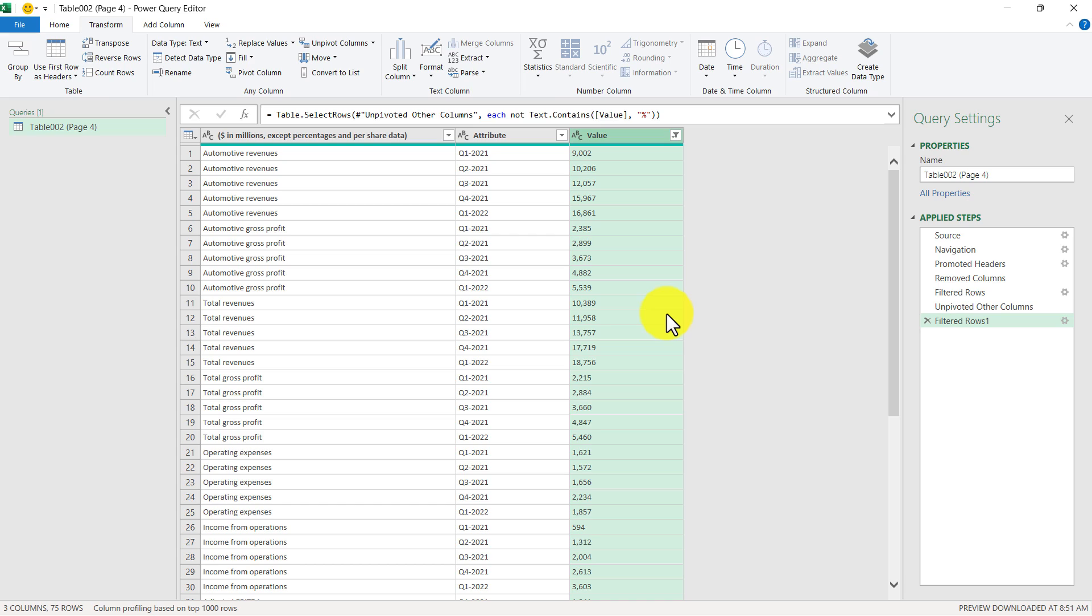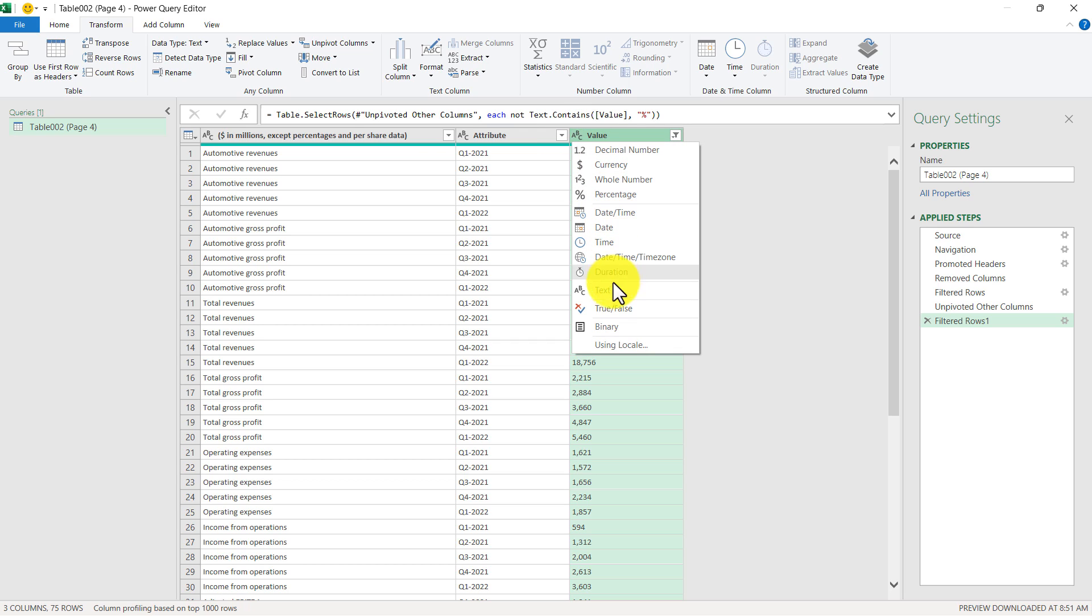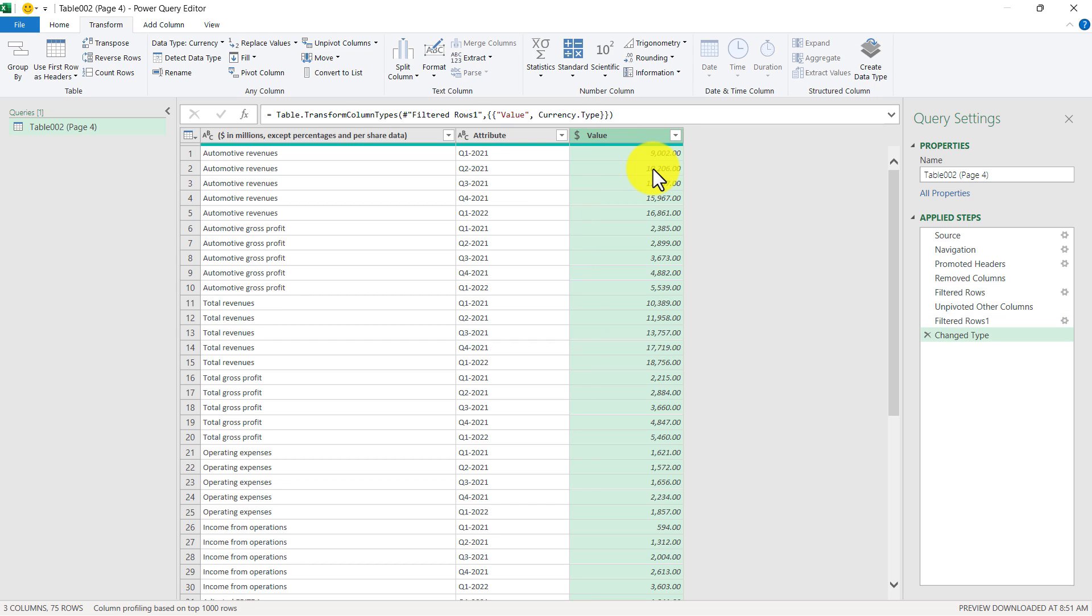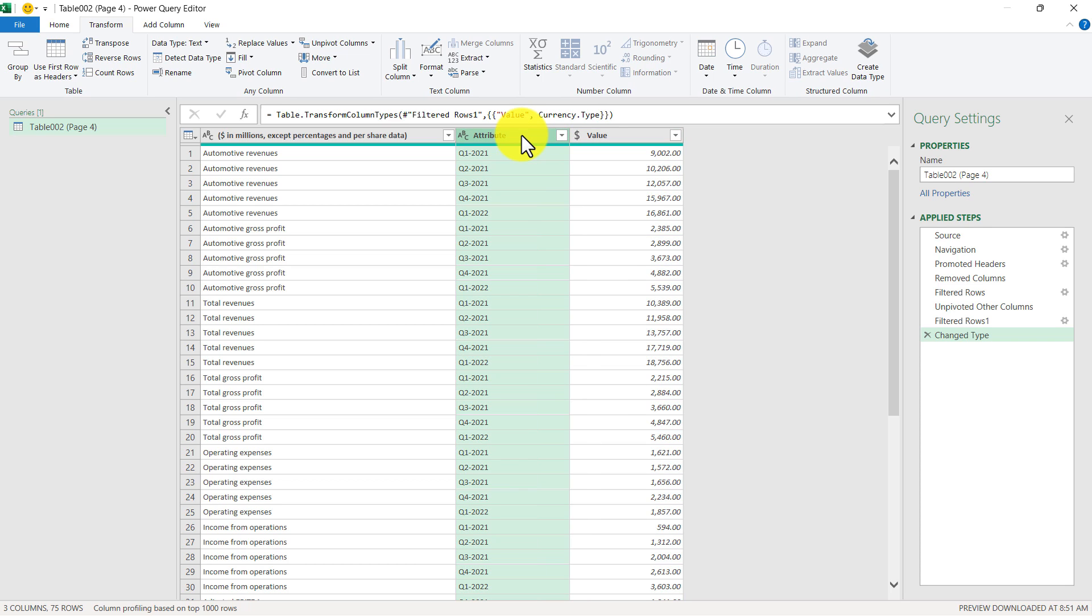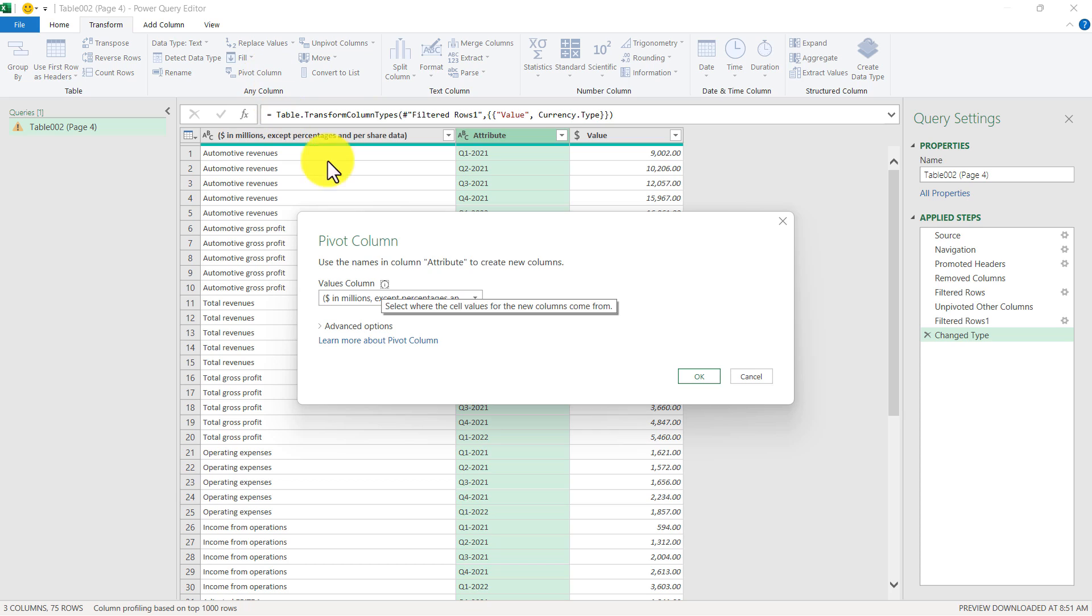So now that we've gotten rid of any rows that have percentages on them, what I'm going to do now is change the data type in this column to numbers, because right now they're text. So right up here you can see these ABCs, and that means text. So I'm just going to select Currency instead. Then you can see the numbers have shifted over to the right, and that means that there are actual numbers instead of text. The last thing I'm going to do is I'm going to select this column here, and I want to pivot the quarters so that they become columns once again. So kind of like the reverse of what I did earlier. So once I have that selected, I'll click Pivot Column, and I want to pivot by our value, which are the dollars, and then click OK.